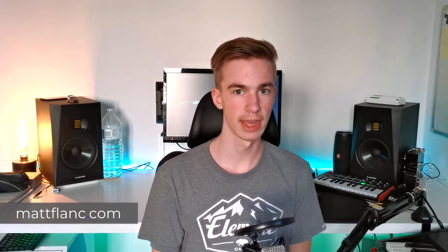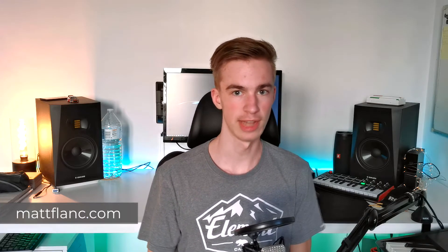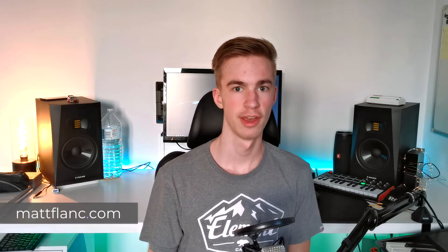Today I'm showing you the Moodreel pack in Ableton Live 11. My name is Matt Flank, let's get started.